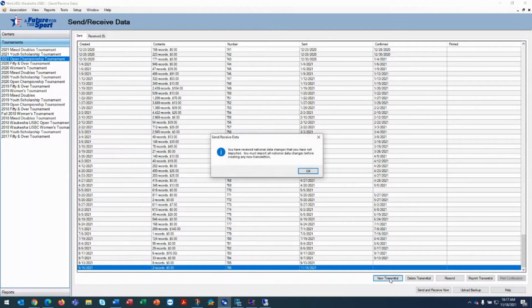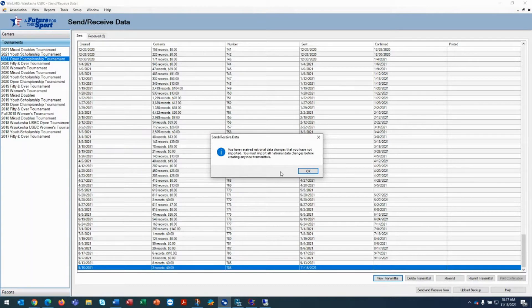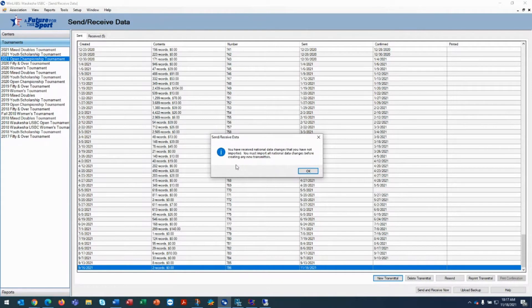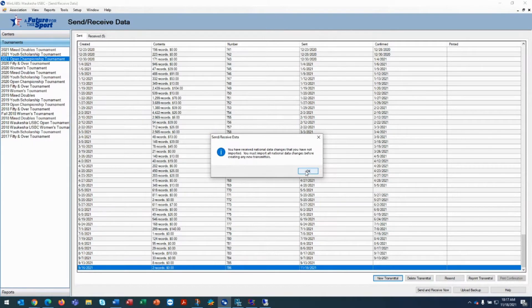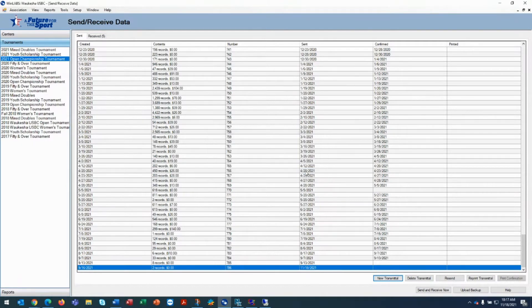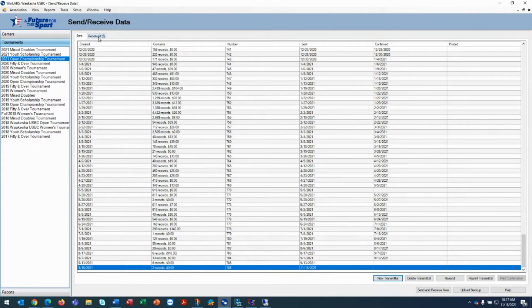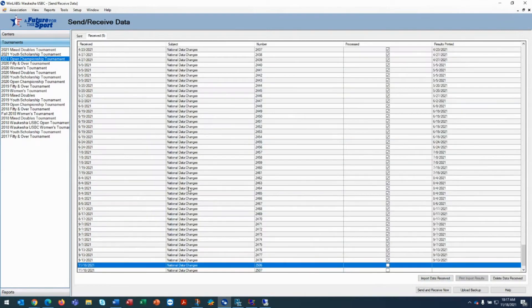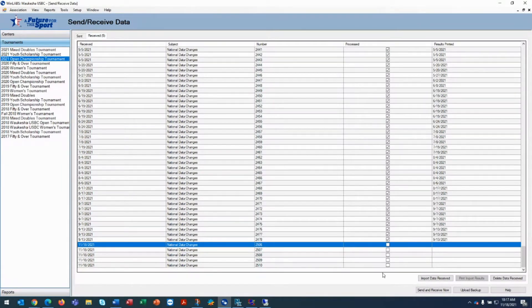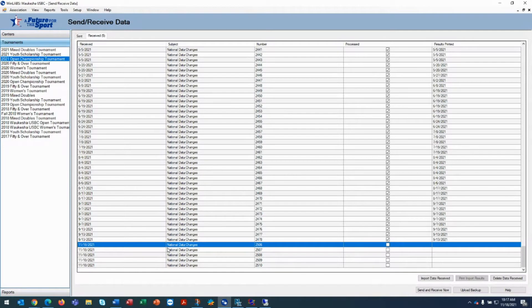When you click the new transmittal and you get this message, you have received national data changes that you have not imported. You must import all national data changes before creating any new transmittals. What you would do here to clear this is click OK. Then at the top you see here it says sent and received. You're going to click on received, and what you're going to find is that there are several national data changes at the bottom of the screen that need to be imported.